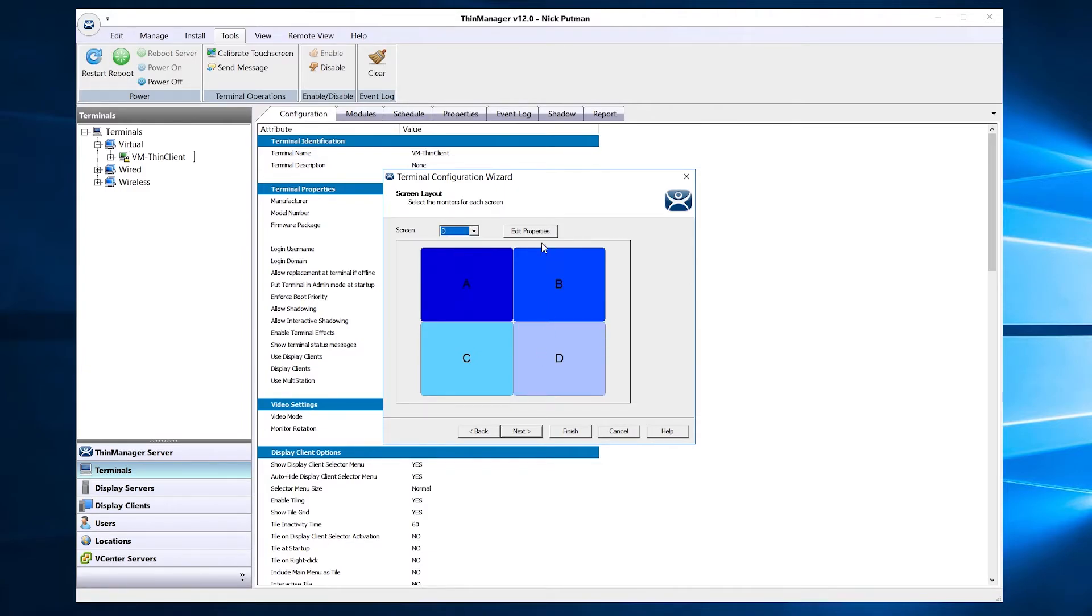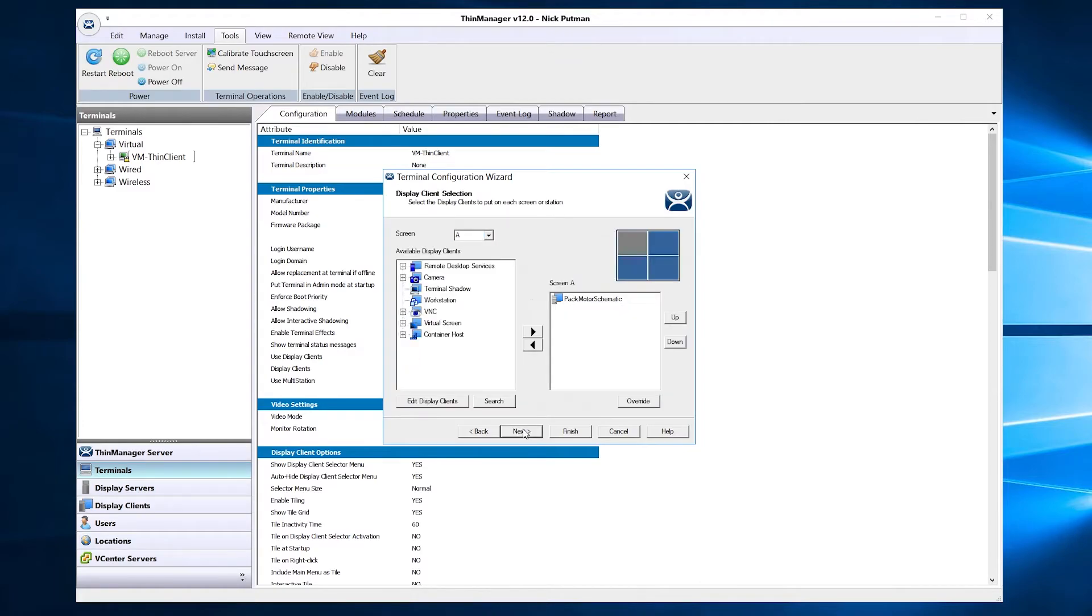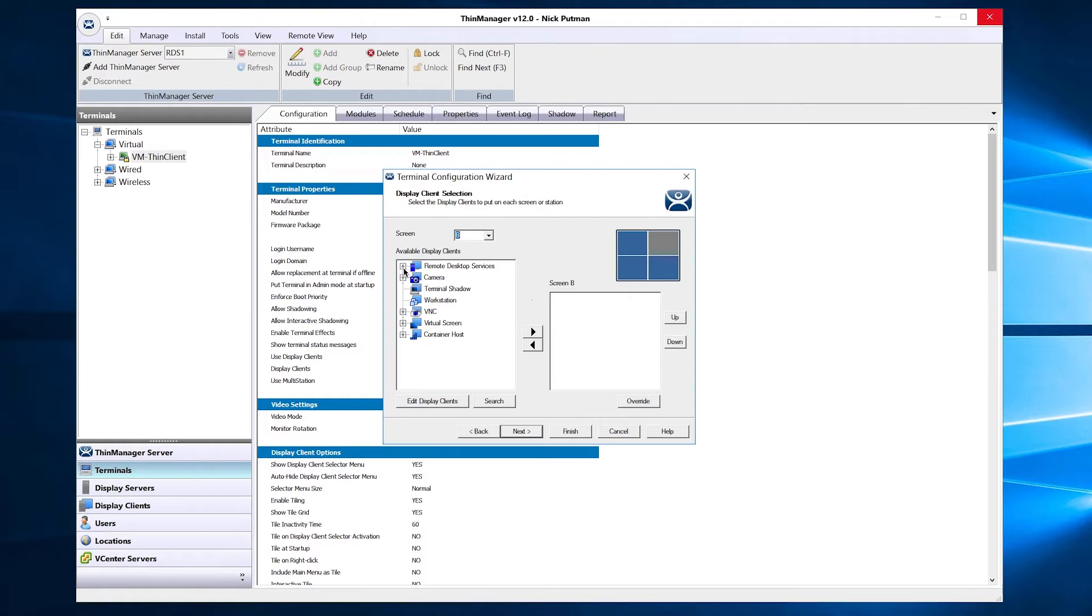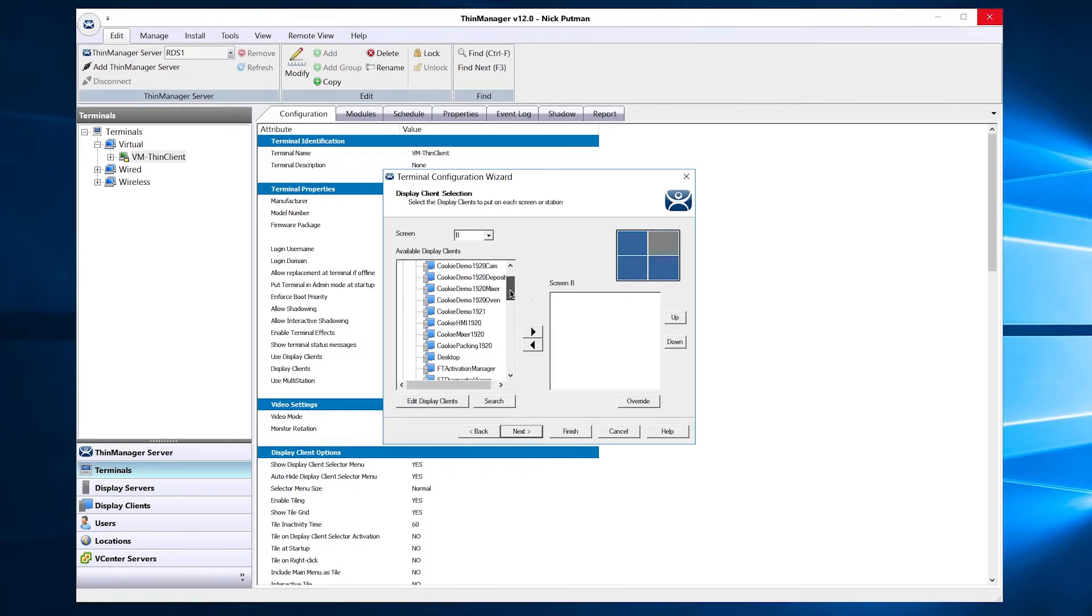Click Next one more time to the Display Client selection options. Now you can choose display clients desired for each display.